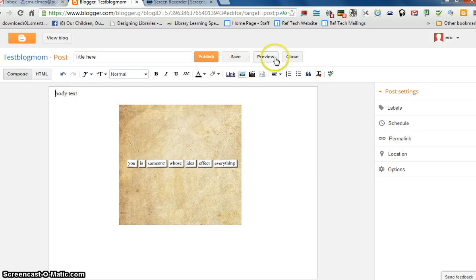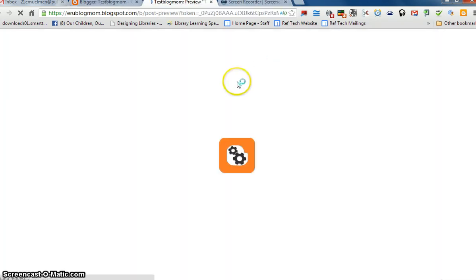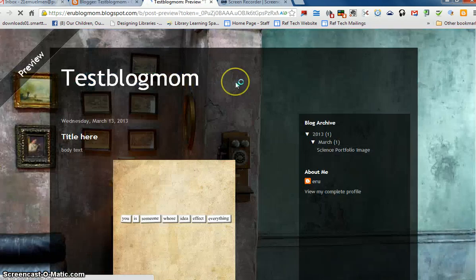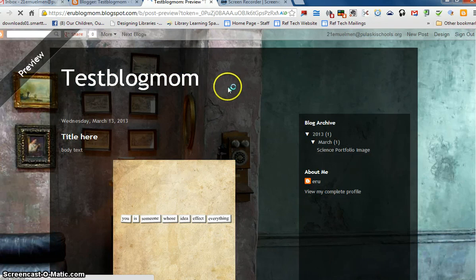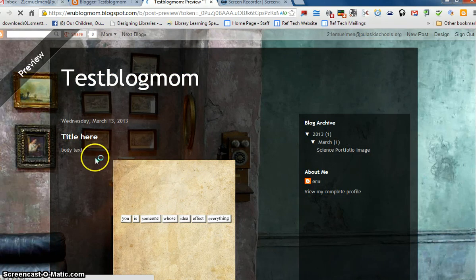When you're done, click Save, and there will be your blog post with your picture.